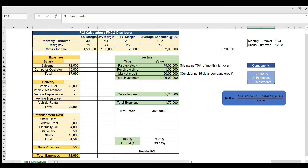Now we are on the Excel sheet. To calculate ROI, there are three components: first is income, second is expenses, and third is investments. The ROI formula is: gross income minus total expenses, divided by the investment done. ROI tells you how your investment is performing.